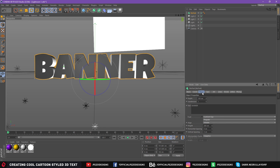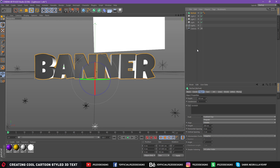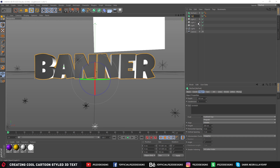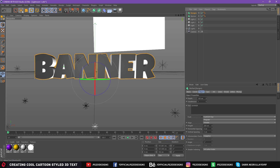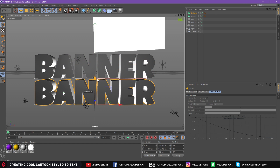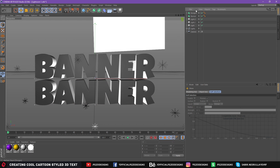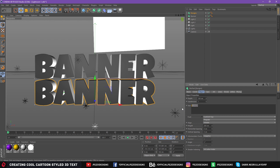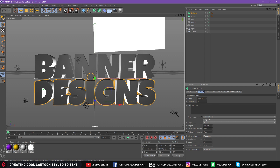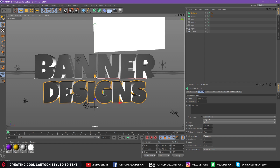Go to the Object and make sure the height is 200 cm. Go to MoGraph — this is MoText — press Ctrl+C and Ctrl+V on your keyboard and name this one 'banner' and the other one 'Designs'. Select Designs, select your Move tool, and drag it to the bottom of the first text. Go to Object and change the text to 'Designs'. Go to height and change it to 170 cm.